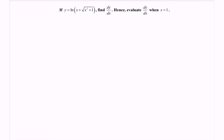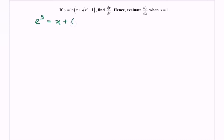Now, focus on the second part. Given y = ln(x + √(x² + 1)), the question asks us to find the first derivative and evaluate dy/dx when x = 1. My suggestion is to modify the expression. Since ln is log base e, we express it in exponential form: e^y = x + (x² + 1)^(1/2).